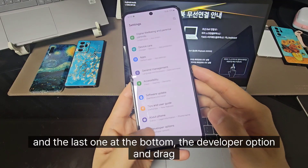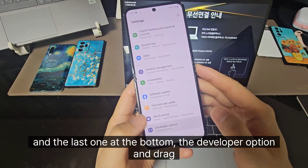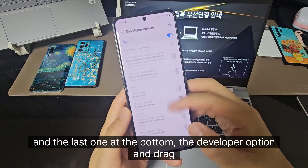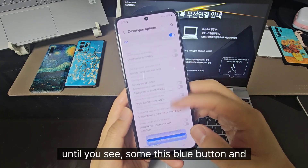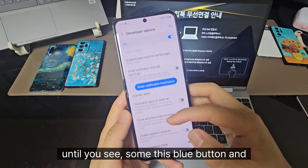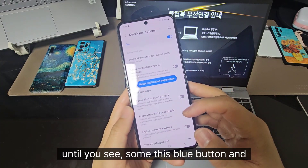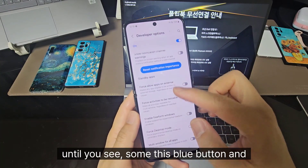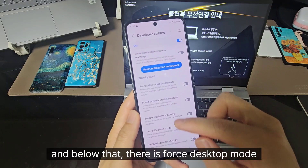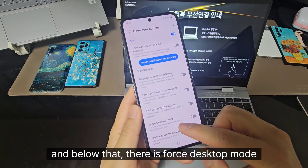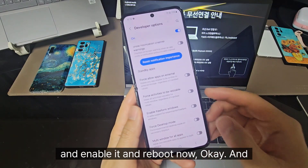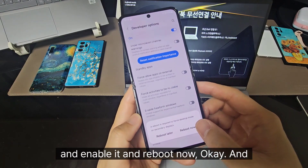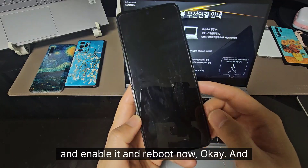And at the bottom, the build option — drag until you see this blue button. And below that, there is Force Desktop Mode. Enable it and reboot now.